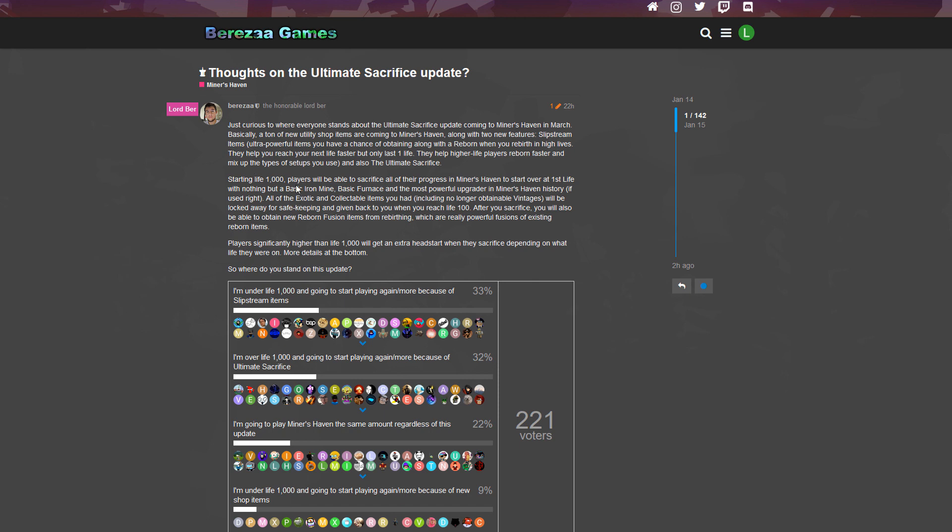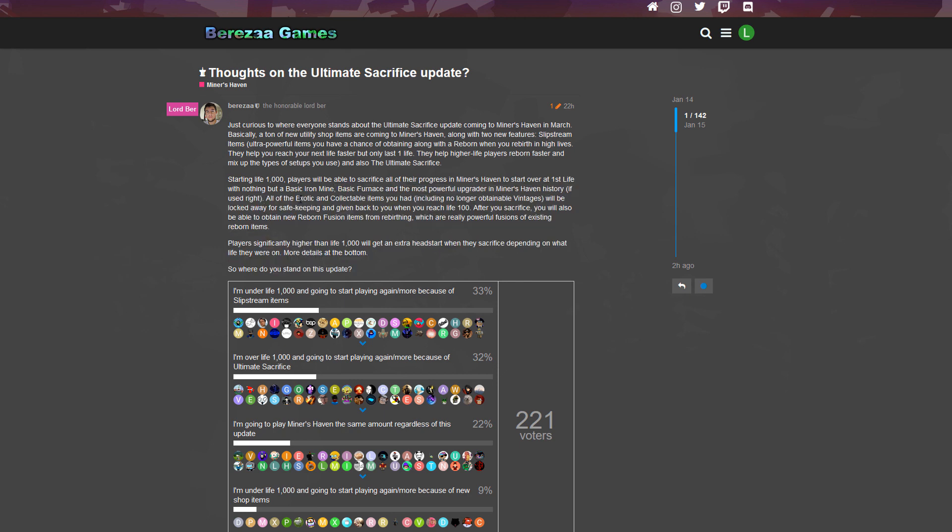Starting life 1k, players will be able to sacrifice all of their progress in Miners Haven to start over at first life with nothing - with a basic iron mine, basic furnace - and the most powerful upgrader in Miners Haven history. The most powerful upgrader, folks. I'm getting pretty excited now. If used right - okay, so it's probably gonna be a complicated item.